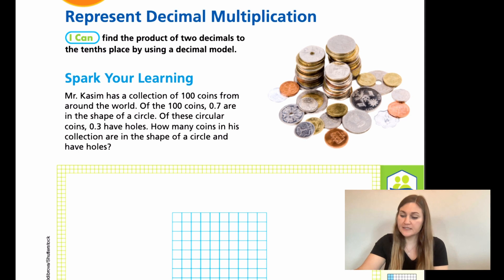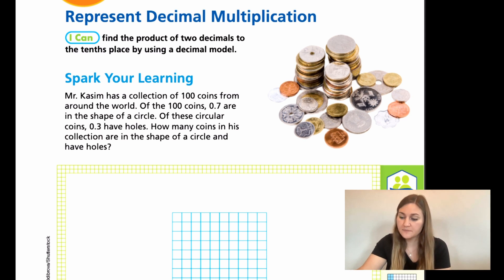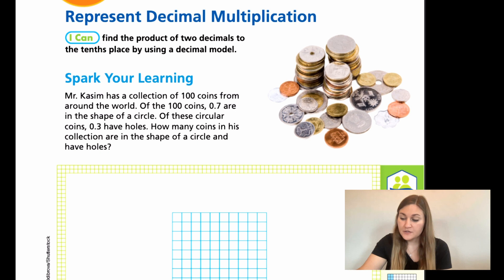Spark Your Learning says: Mr. Chasm has a collection of a hundred coins from around the world. Of the hundred coins, 0.7 are in the shape of a circle. Of those circular coins, 0.3 have holes. So, how many coins in his collection are in the shape of a circle and have holes?